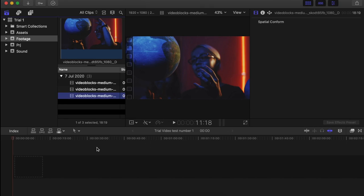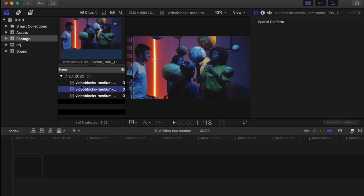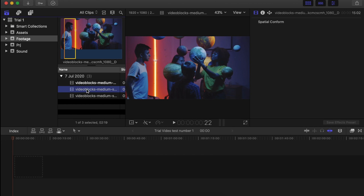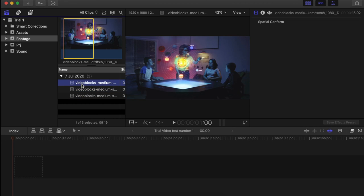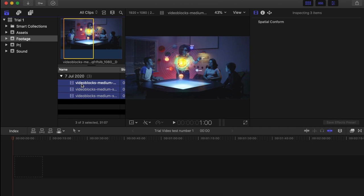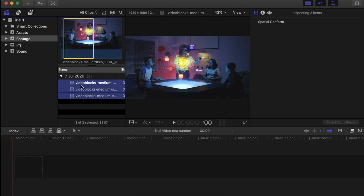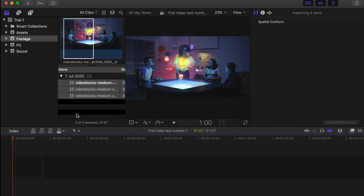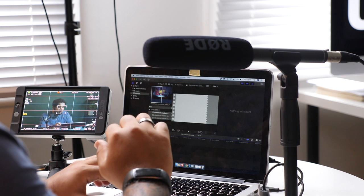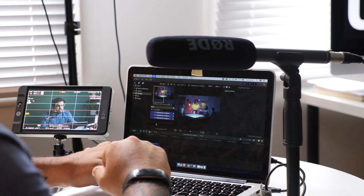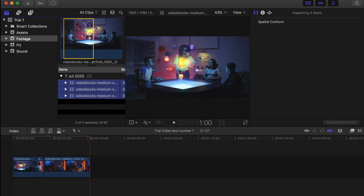So in here we have our project and some of the files. The way that I edit and the way that I'm going to show you is literally by dumping everything. You can either select everything and drag it down or you can just press E. It's just going to import everything into your project.